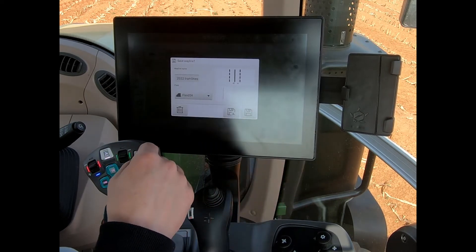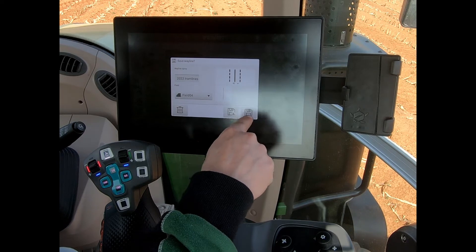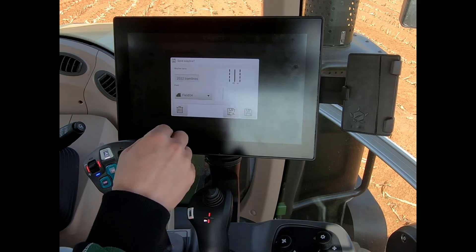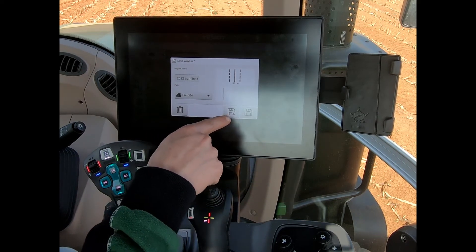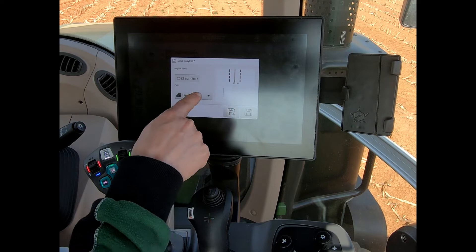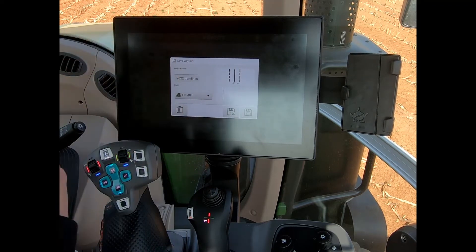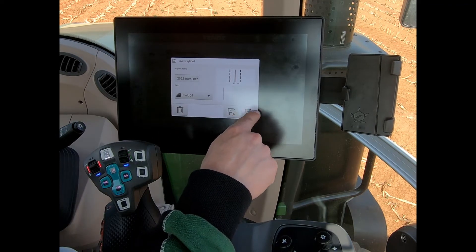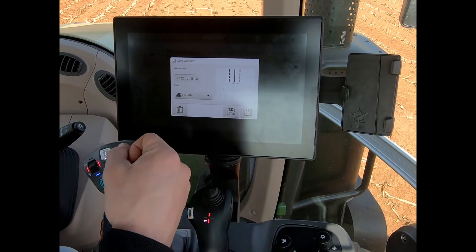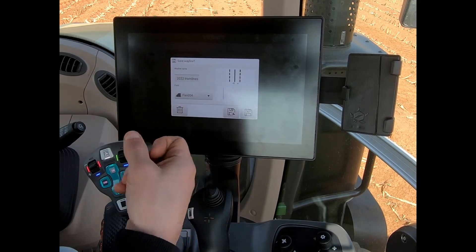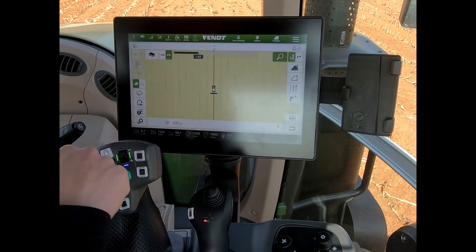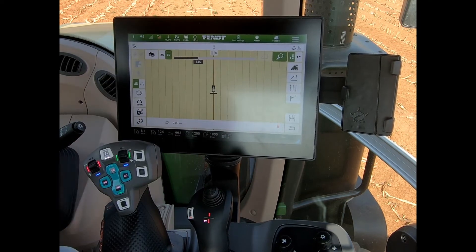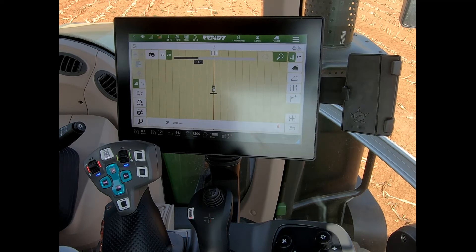After labeling, I hit save and get two save icons. The one with the steering wheel saves the wayline and loads it onto the screen for me to drive on. The other symbol without the steering wheel saves it but won't load it. If I save and load it, we can now see our waylines added across the field.